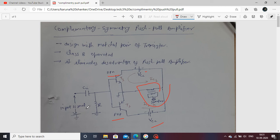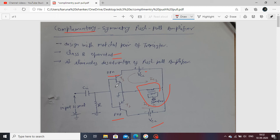Now consider the circuit description and its operation. The push-pull amplifier is class B operated, and similarly the complementary symmetry amplifier is also class B operated. Complementary means there are two types of transistors — T1 and T2 — one NPN and one PNP. That's why the name is complementary.